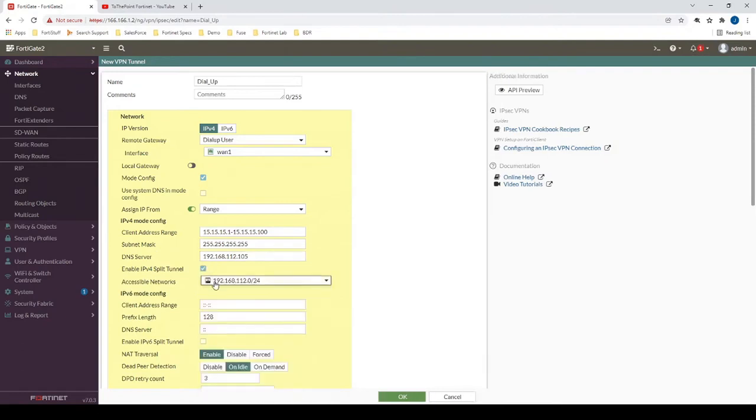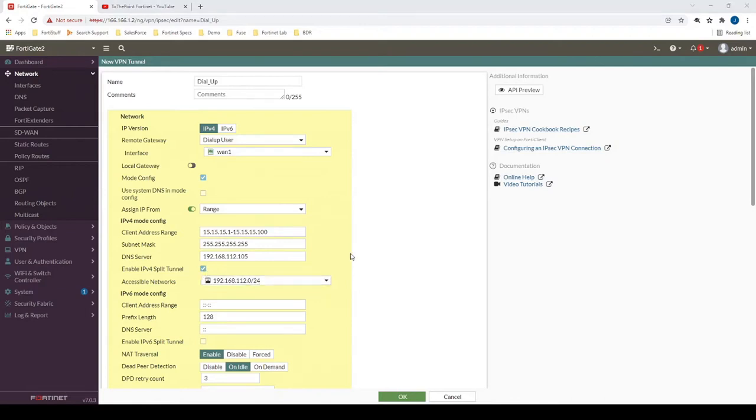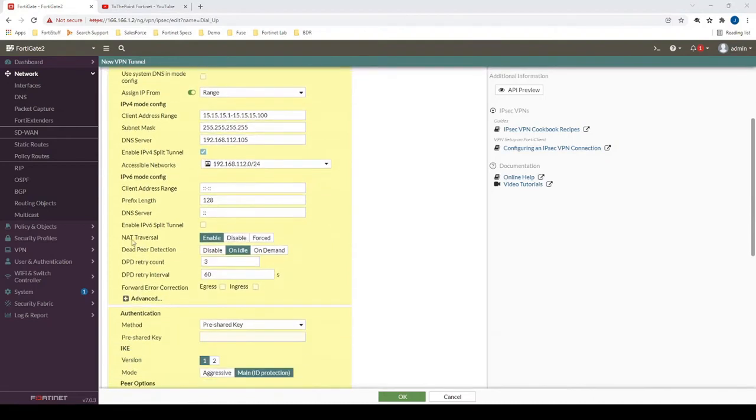We're going to require that FortiClient injects the following route into its routing table after the VPN tunnel is established. If we want to specify a full tunnel, we could just uncheck this enable IPv4 split tunnel option here. Now moving forward, since NAT traversal is enabled by default, we can just leave that here.